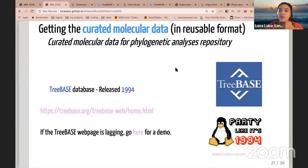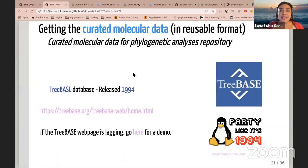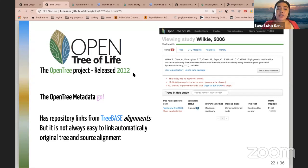TreeBASE has more than 8,000 alignments and trees that resolve phylogenetic relationships for more than 10,000 species. The Open Tree of Life has integrated the phylogenetic trees available in TreeBASE; however, the alignments are only loosely linked in the Open Tree of Life website as a link to the publication.